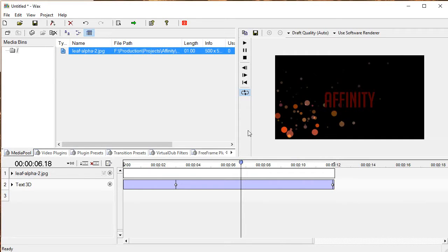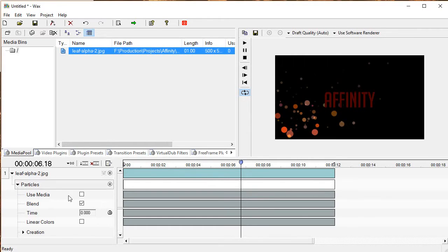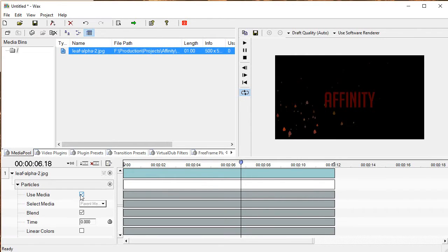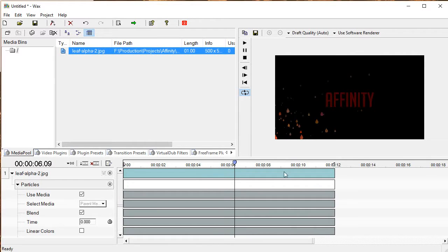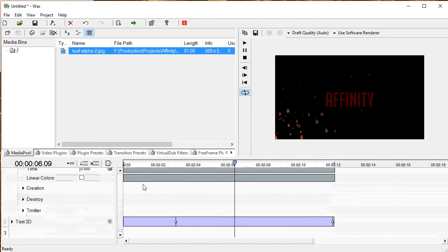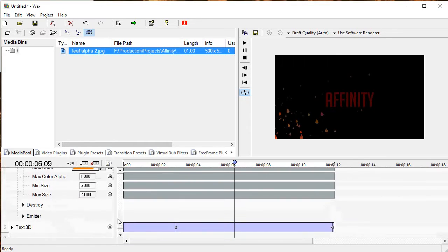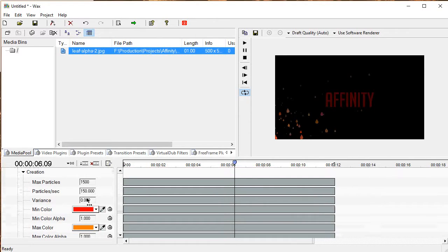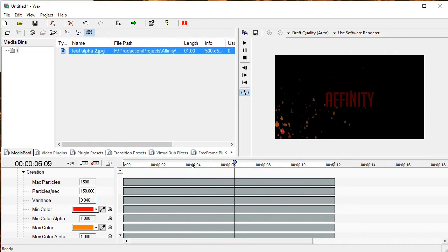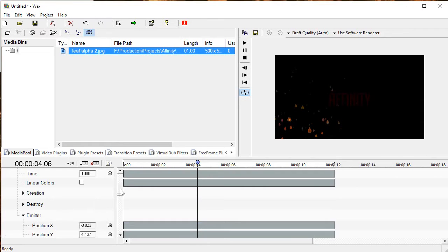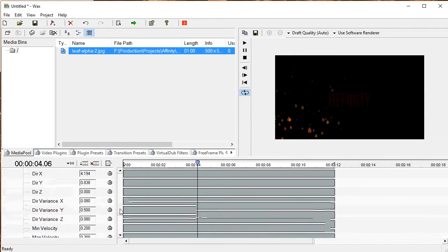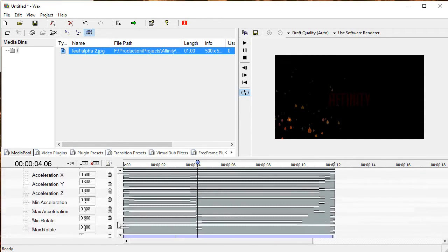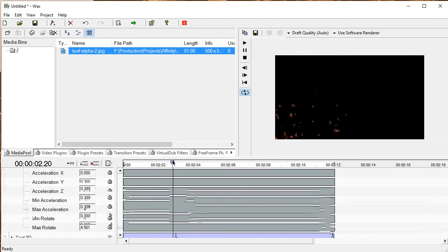Now nothing's changed. First we have to change the particles so they use the texture from Leaf Alpha. So I'm going to drop down Particles, drop down Leaf Alpha, and then tick Use Media. Now the particles are leaves, but we don't want them to all be the same direction, so we're going to add random rotation. Expand the Creation tab, and I am going to change the Variance so that they spawn a little bit more randomly. Then I'm going to go to the Emitter and change Max Rotate.